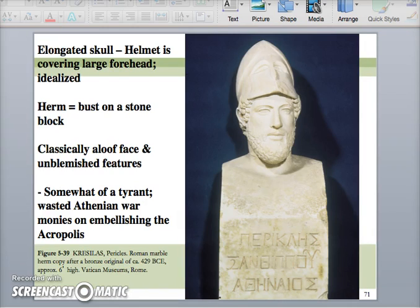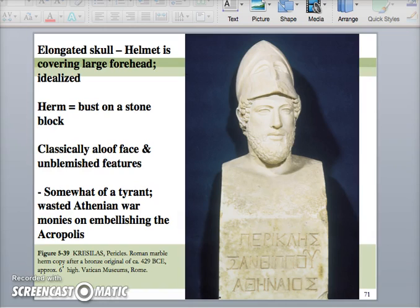I'm not sure if we looked at this Herm of Pericles. Pericles is important because he was somewhat of a tyrant — he was hated among many Athenians for wasting monies they acquired from winning the war on restoring the Athenian Acropolis. But he was also responsible for the first democratic society, which is also important. Let's take a look at his Acropolis that he restored.